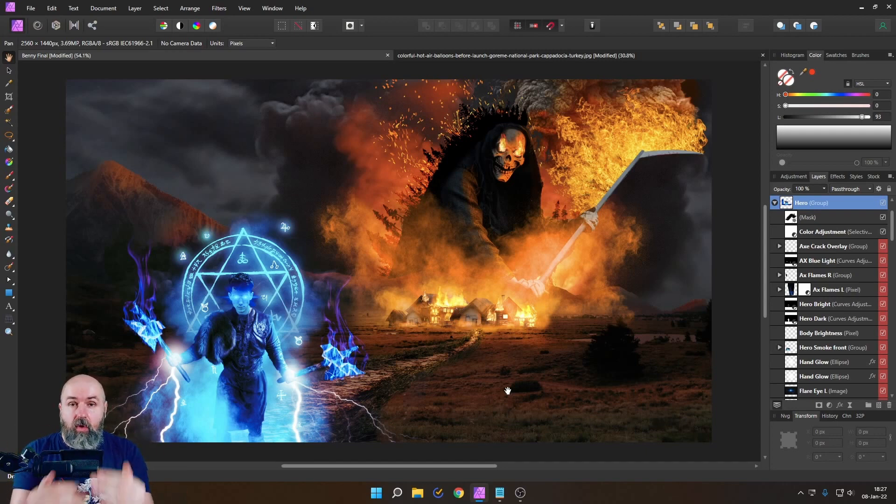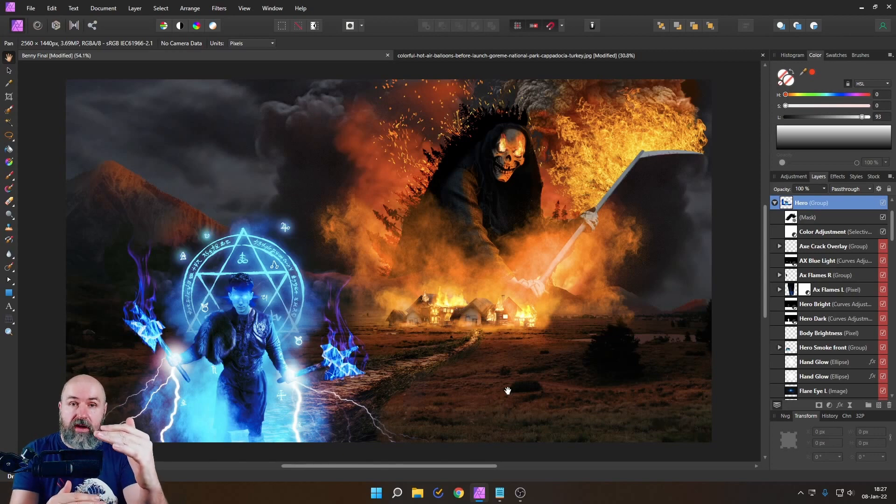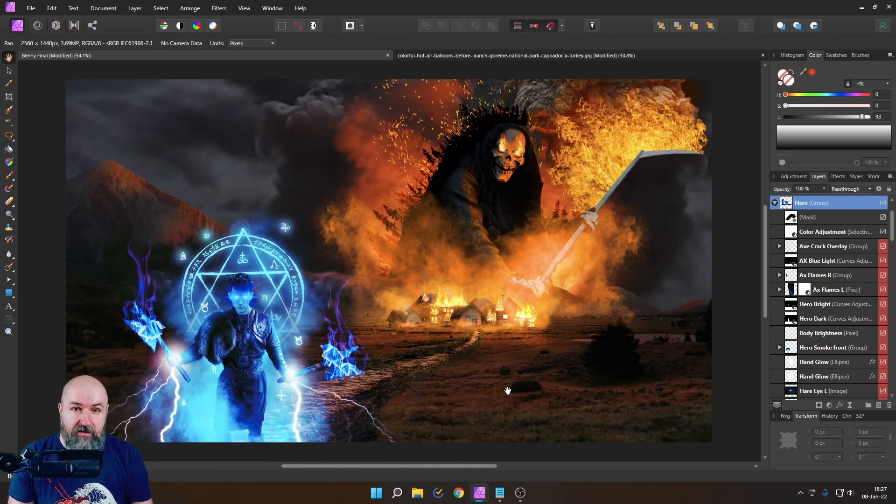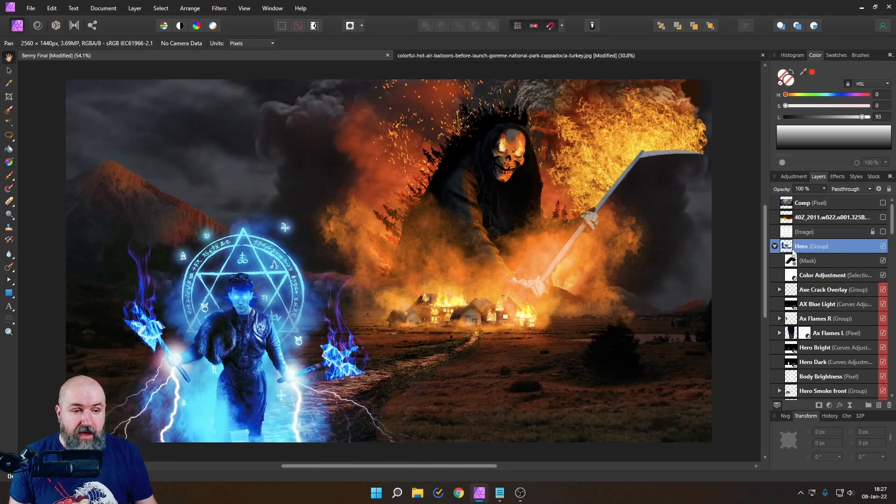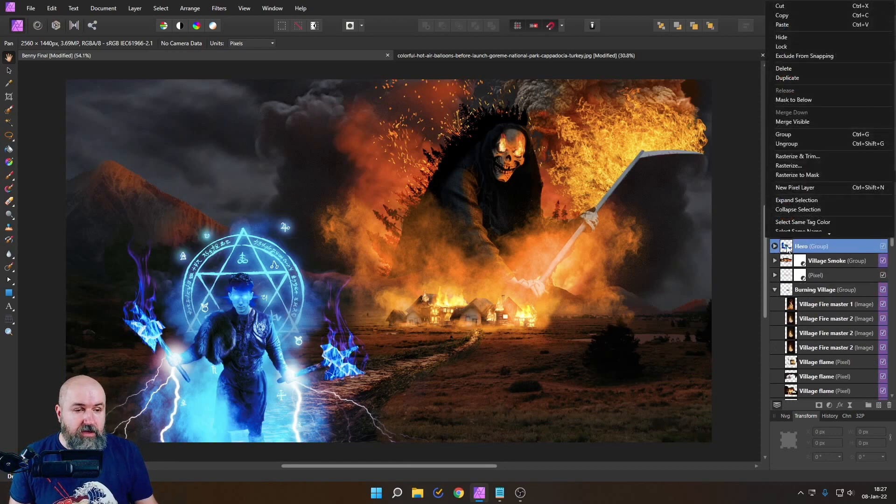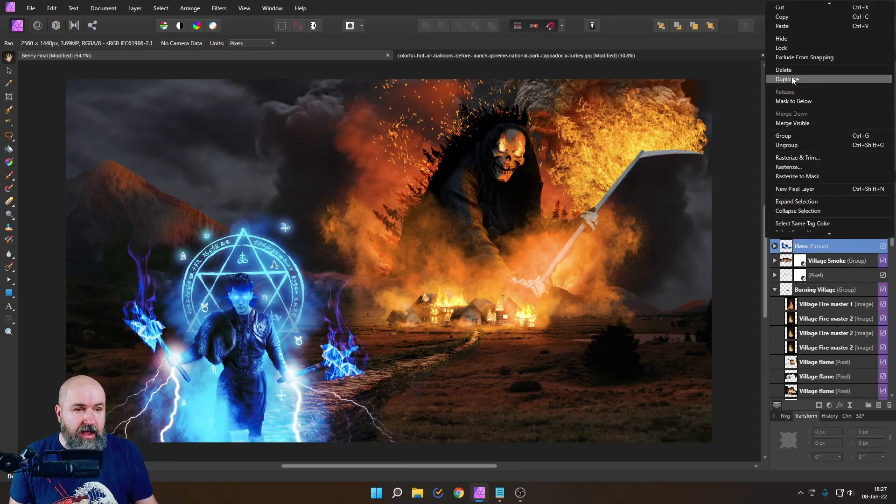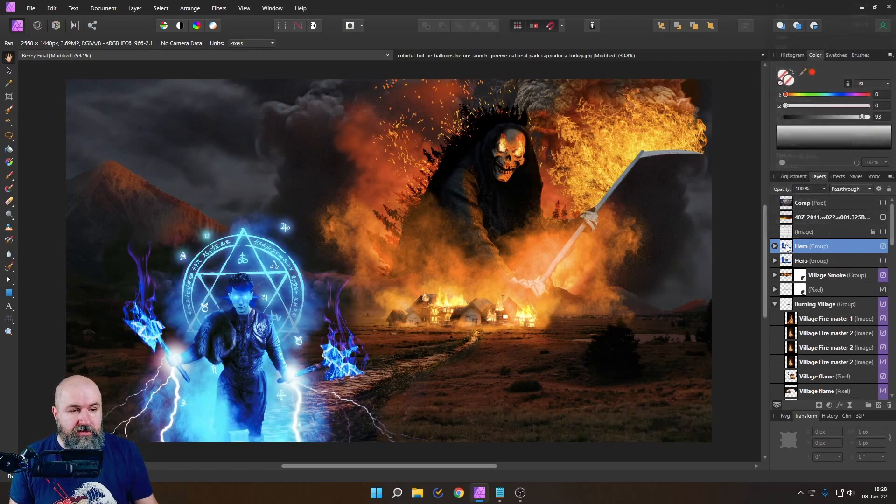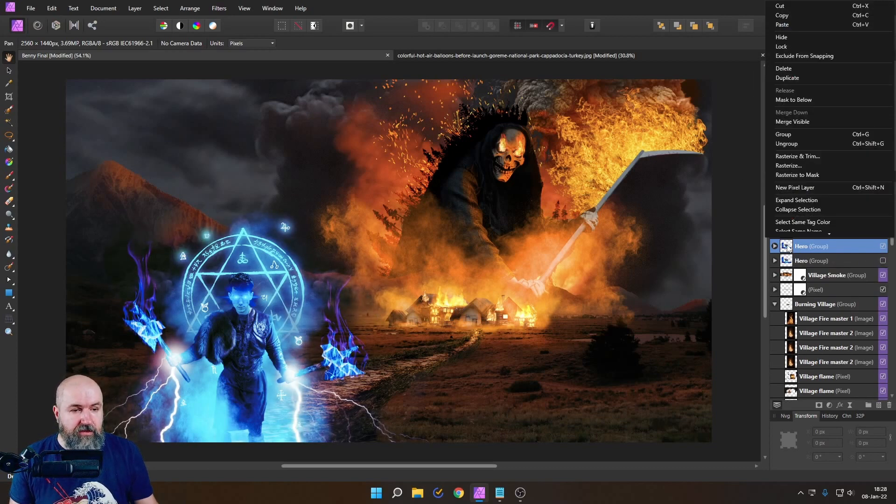So you can only group together things that actually are on top of each other as layers really important. Now if you have done that you can simply right click and then duplicate that group and then turn one off and rasterize the other.